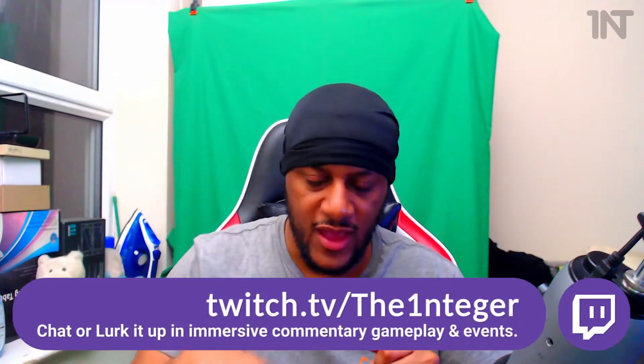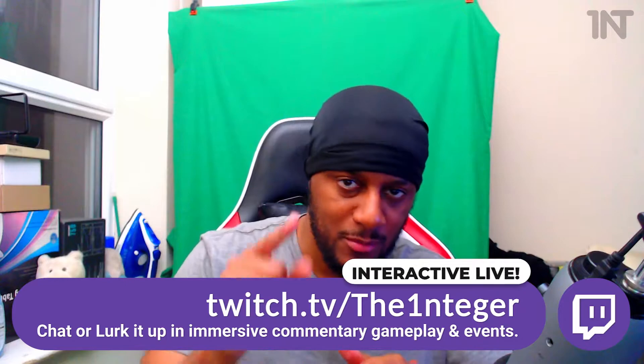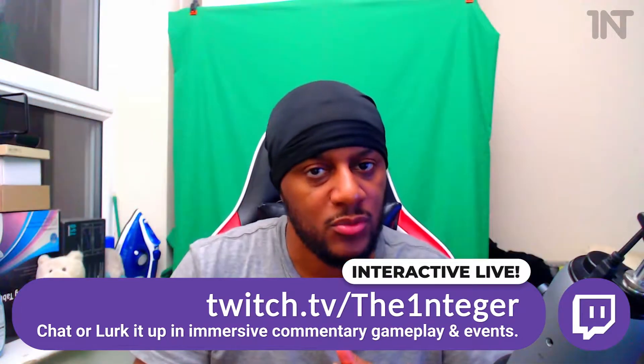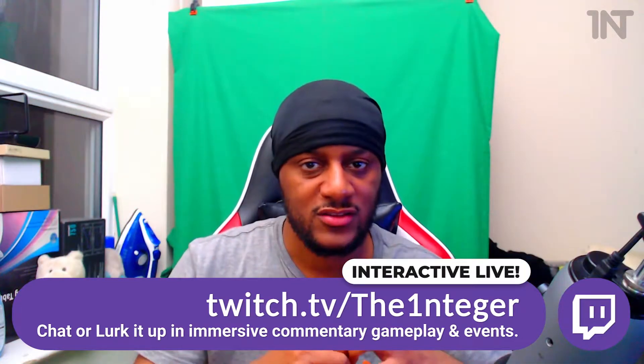Also subscribing, hitting the bell and not smashing the like button but caressing it lets me know you want more and that you like the content. So do that if you haven't already. Let's do it.